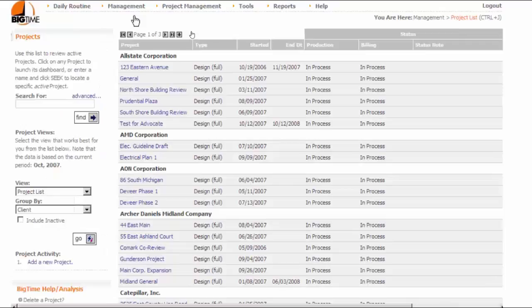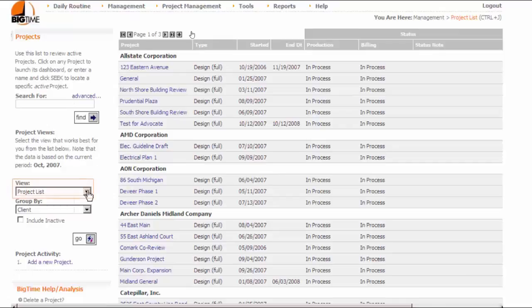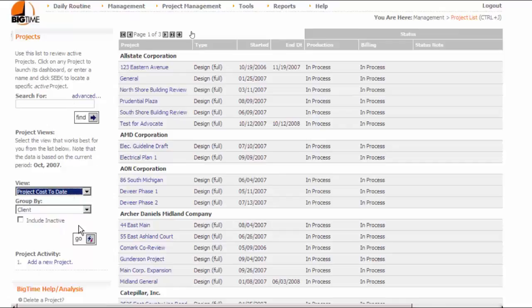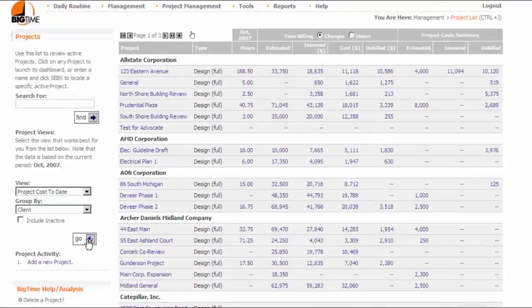The Project List screen is actually a half dozen separate reports that we call Views. You can select a different view by changing the View selection on the left-hand side of the screen. Each view gives you a different type of summary. I can select the Project Cost to Date view like this. Then I can click the Go button to update the information I see here on screen.